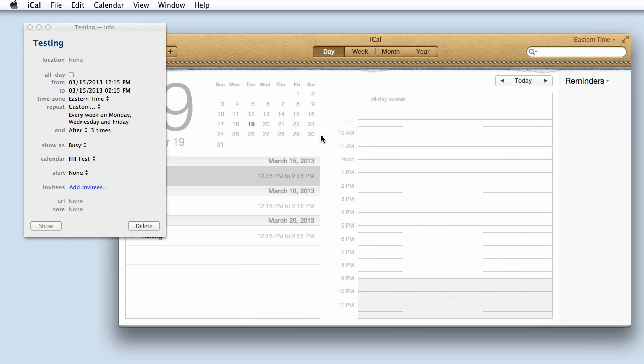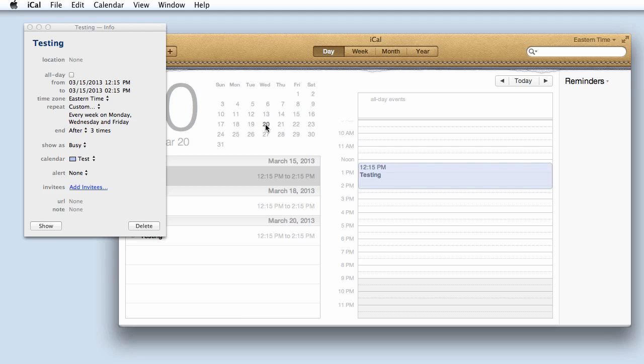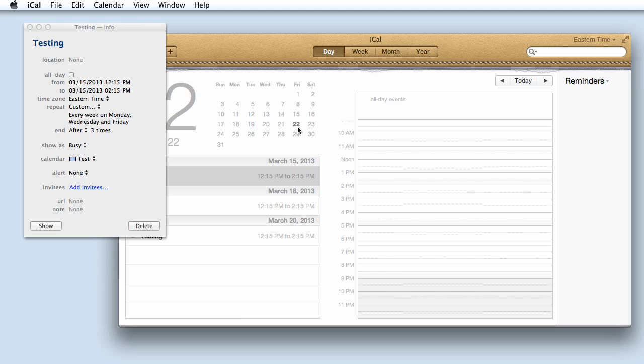If you go to the following week, you will see that my event has occurred this particular Friday, again on Monday, again on Wednesday. That's my three occurrences. The following Friday, it is no longer there.